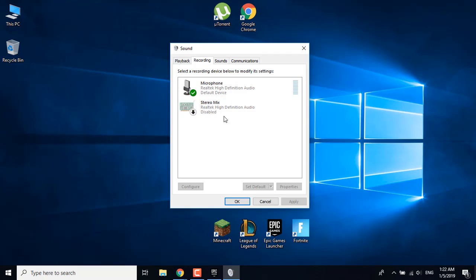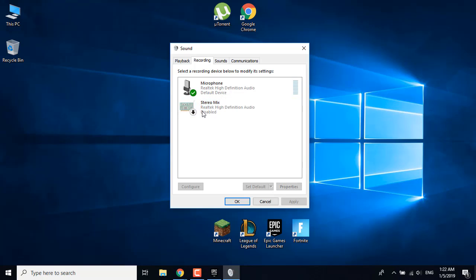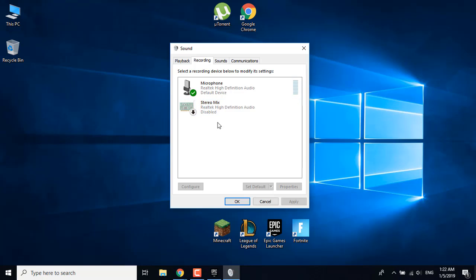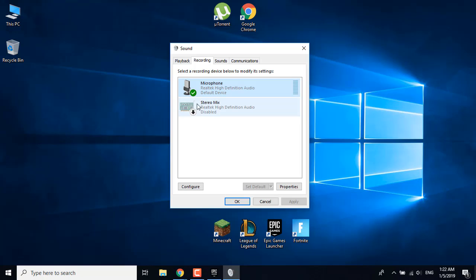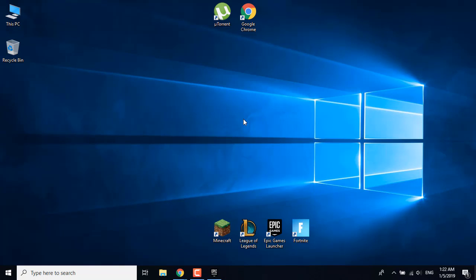When you're done with that, go to the Recording tab. What you want to do is set everything to disabled except the microphone that you are using. As you can see, this is disabled and my microphone is already enabled. Also, what you want to do is set your microphone as default.